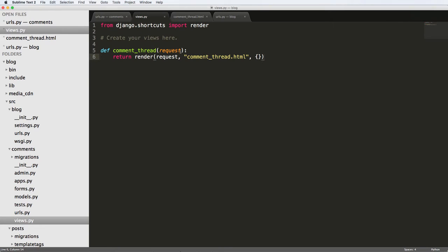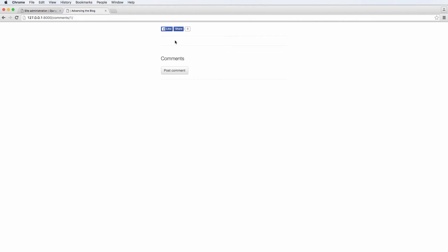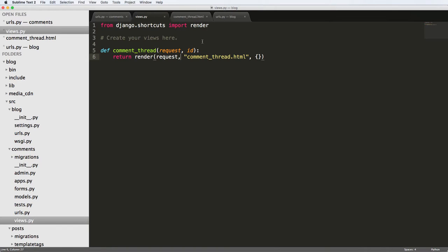Let's take a look at that URLs again — we do have an ID here, so I just want to make sure that I saved it. Going back into our views, this is the problem: we have a function here but it doesn't have ID as a parameter. I just need to add in ID as one of those parameters. And now it looks a lot like the post detail.